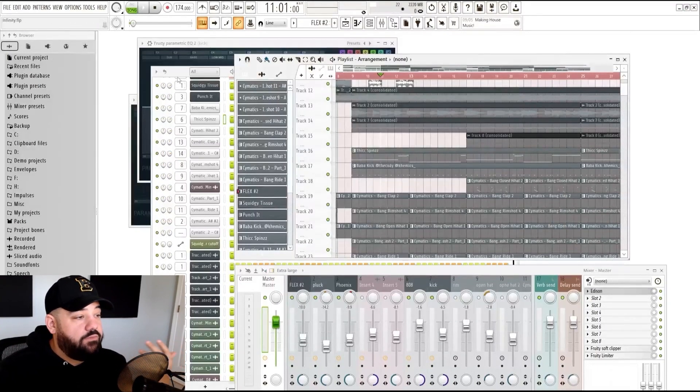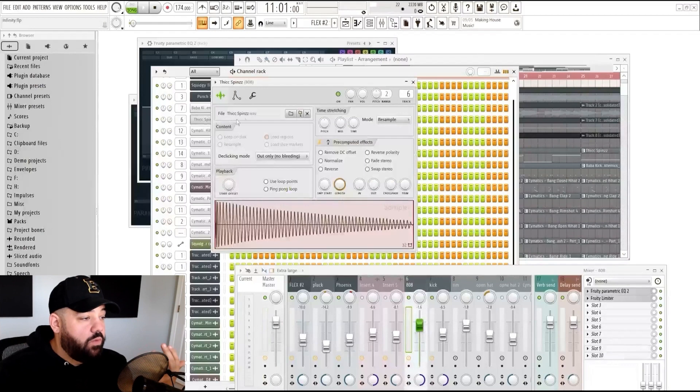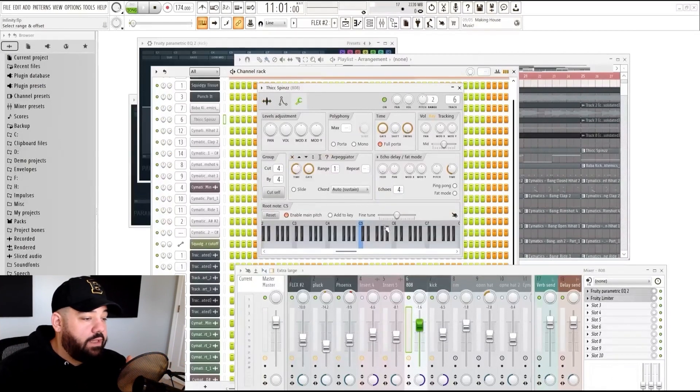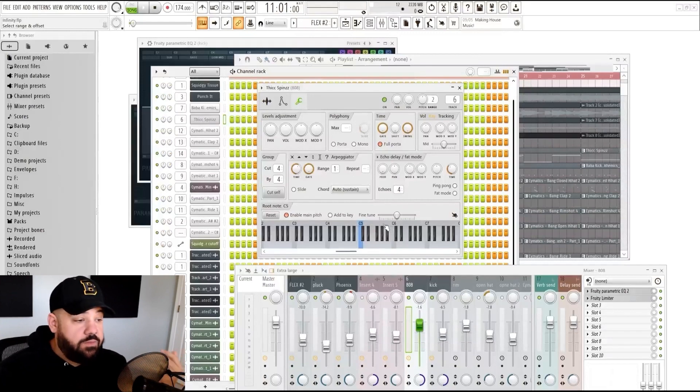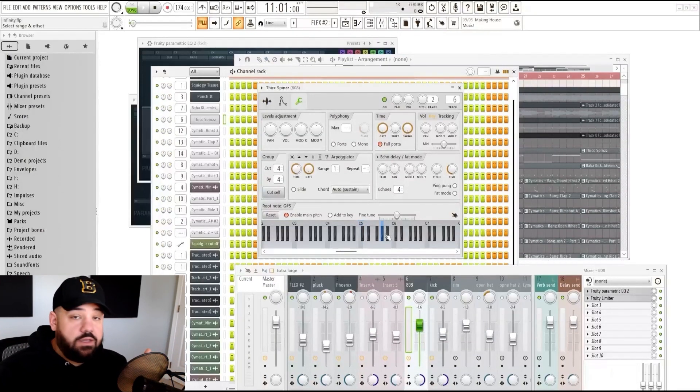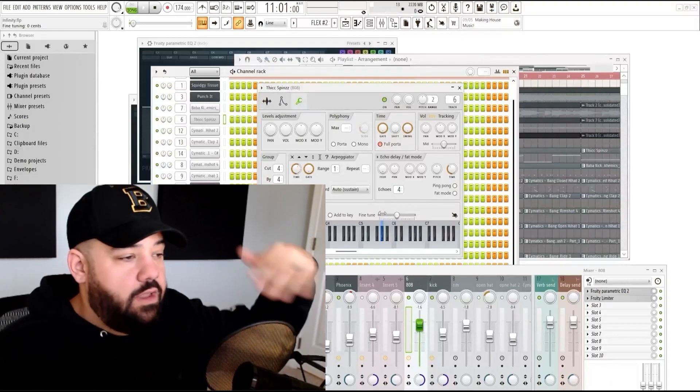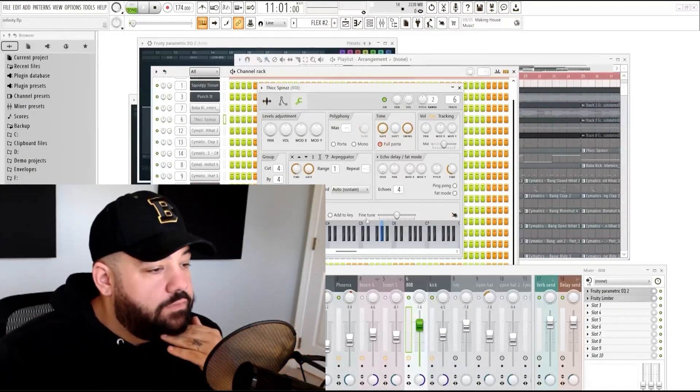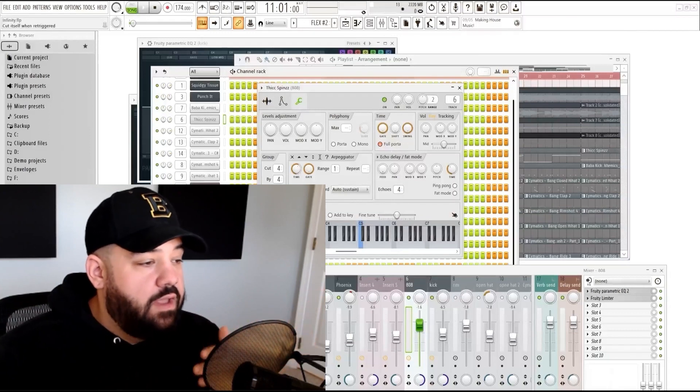But normally, if you were not in C, what you would want to do is go to the wrench tool and then right click above whatever note it just told you. So let's say if it told us it was a G sharp, we'd go above G sharp, right click above that, and then you're good to go. Just make your patterns accordingly and then just match it to your samples and melodies. But this is in C, so we're just going to leave it there.